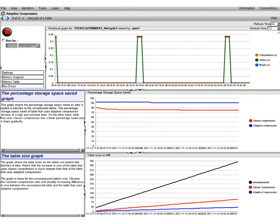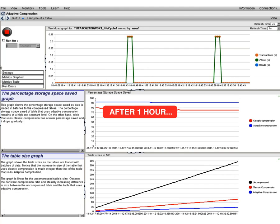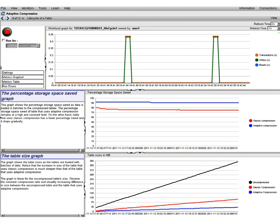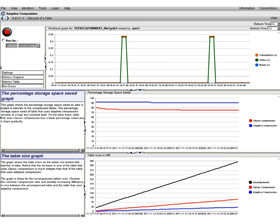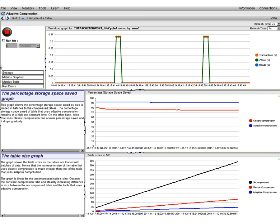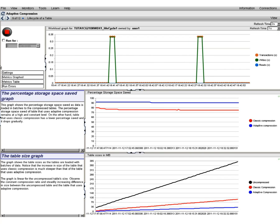After the workload has run for one hour, the percentage saved for the table that uses adaptive compression remains relatively steady as more data is being added, while the percentage saved for the table that uses classic row compression continues to drop gradually as more data is being added.